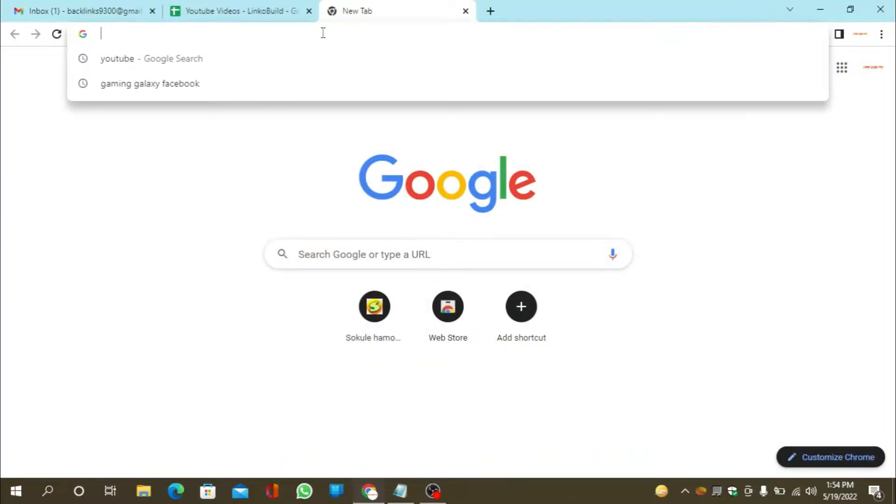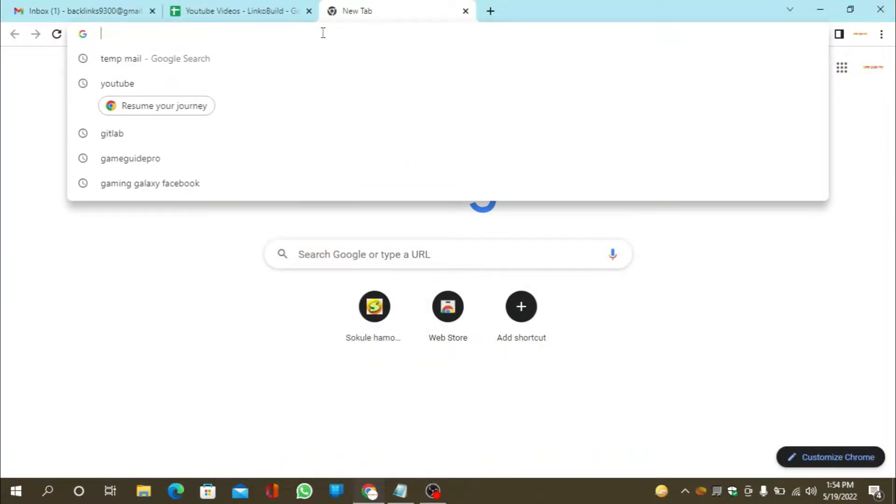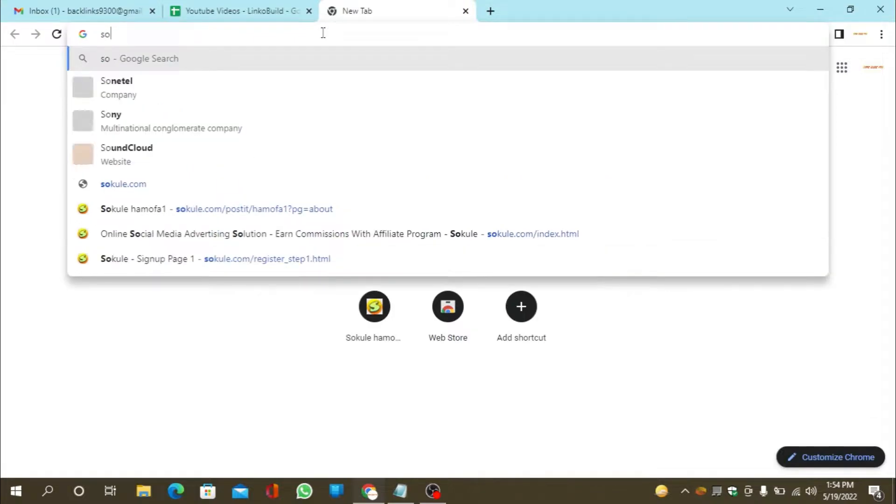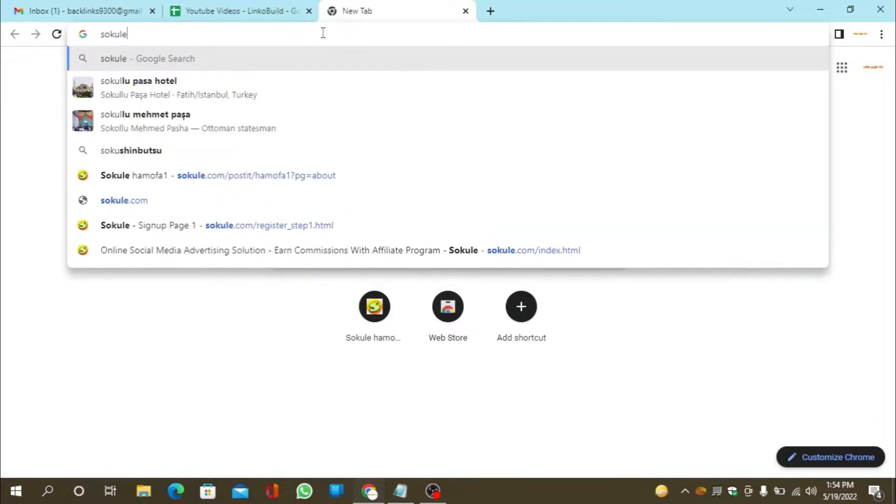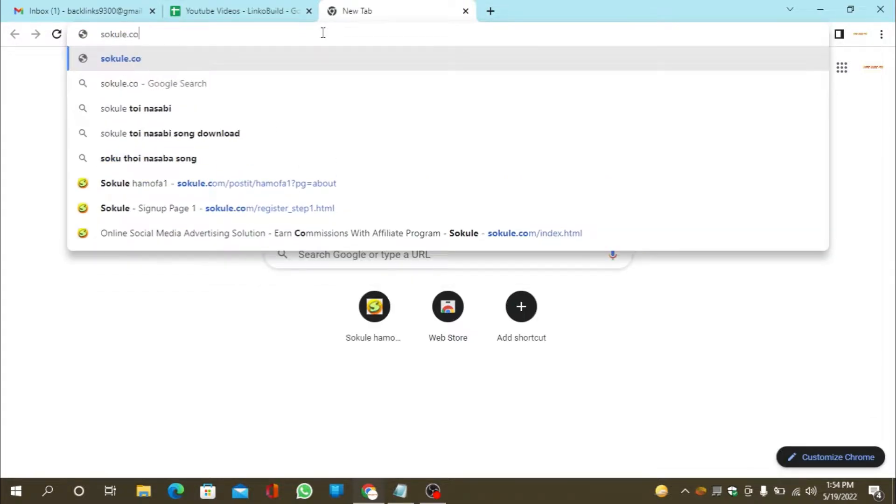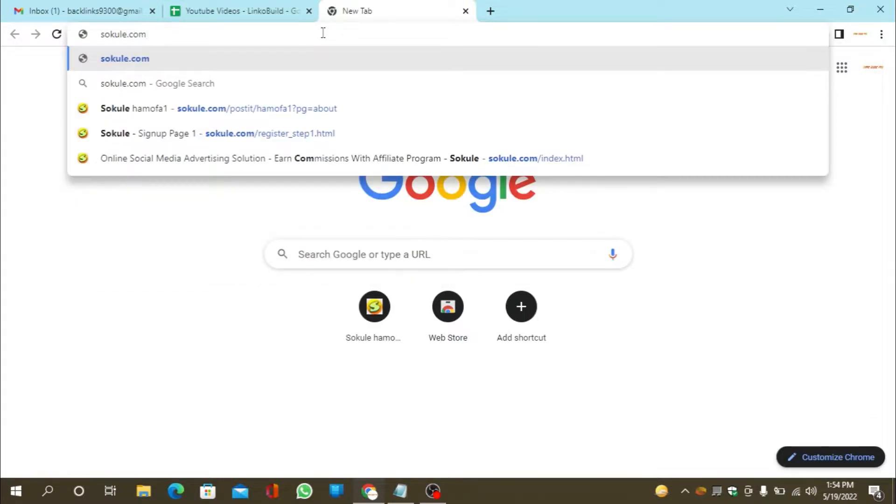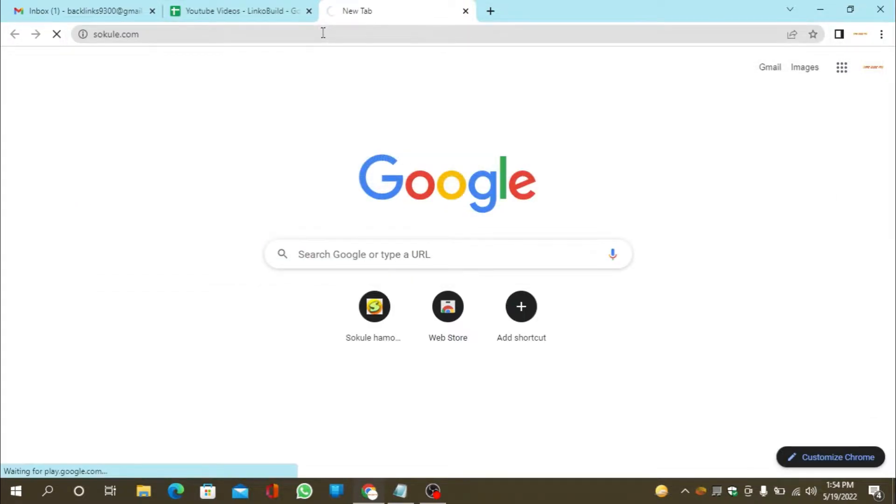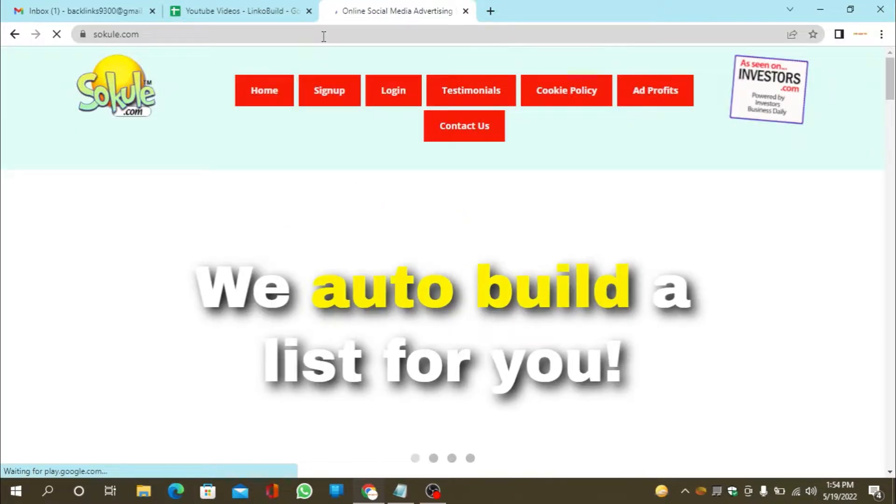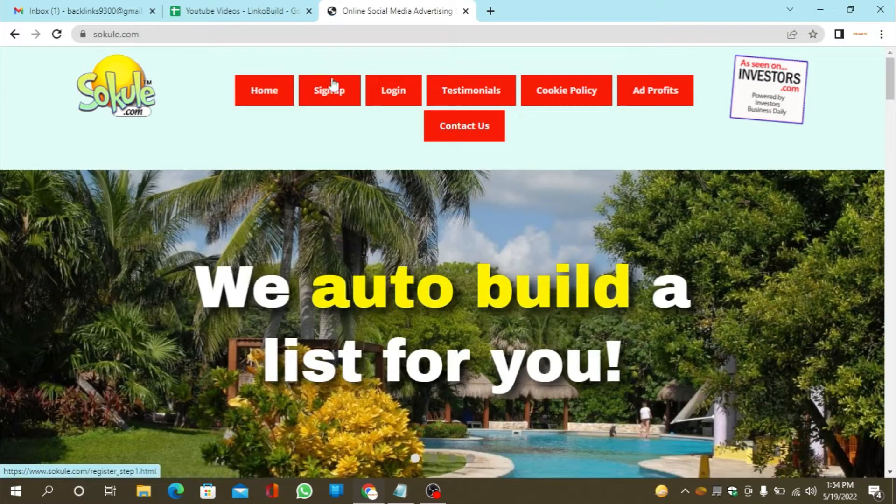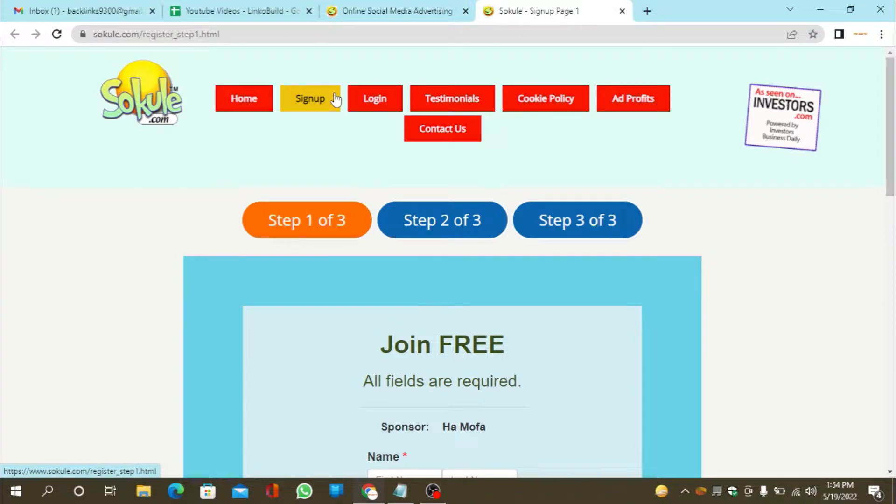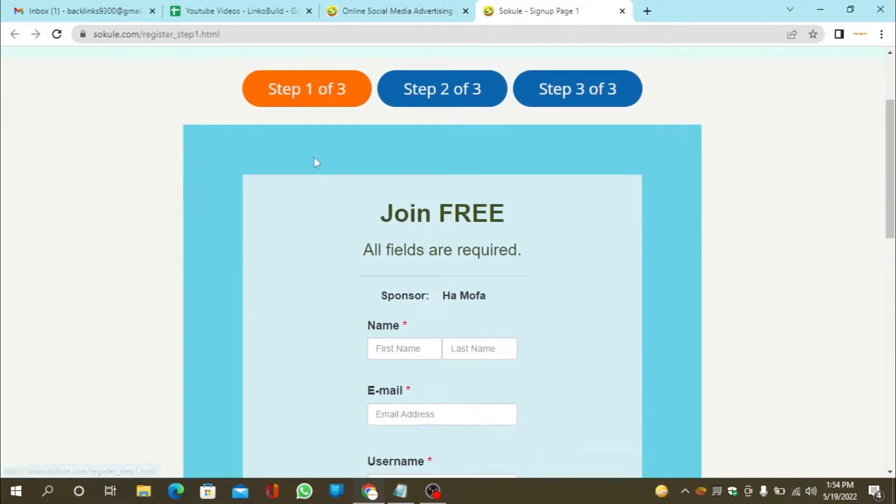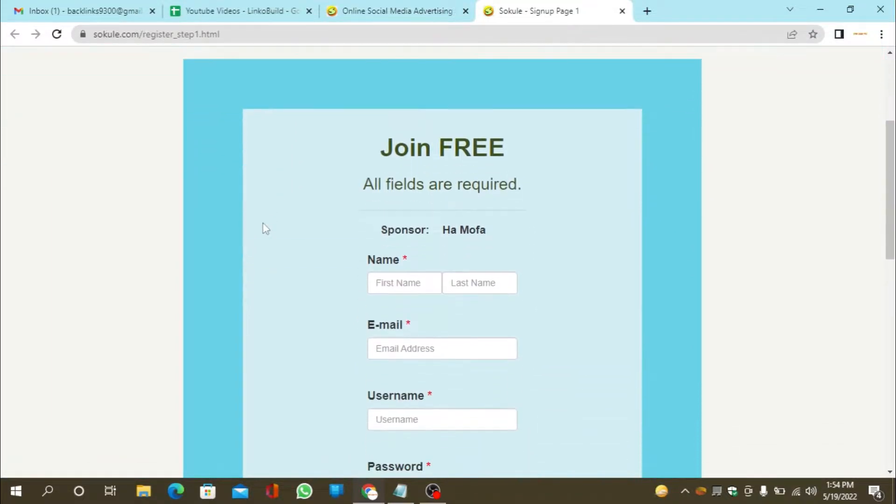Go to Socule.com. Now click on sign up. Enter required details and click on continue button.